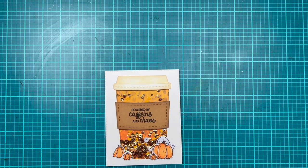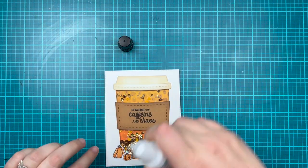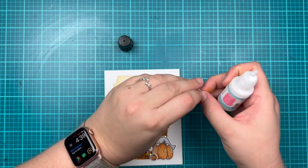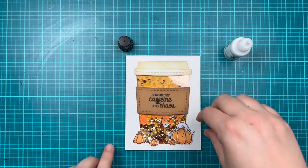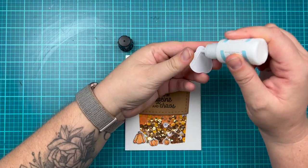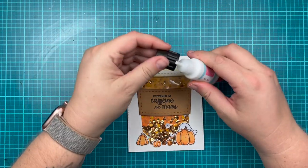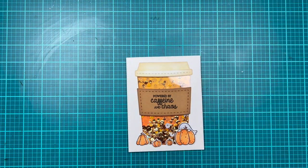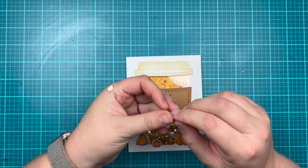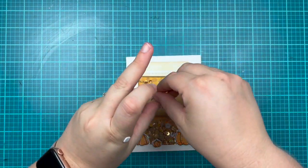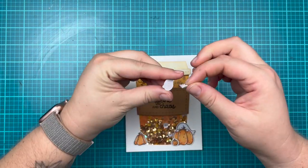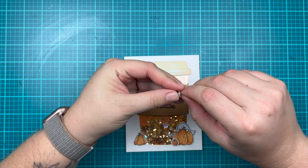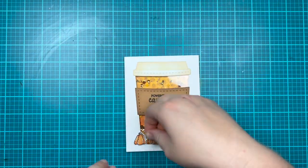I'm going to use my Gluebert to adhere down the pumpkin on the left as well as my pumpkin with the little ghost. Then I'm going to use two of those thinner foam square adhesives behind my two little mini pumpkins and add those down to overlap with the pumpkins I glued down with my Gluebert, and that will finish off my card.